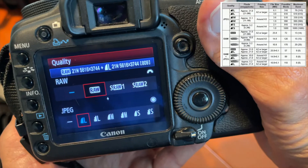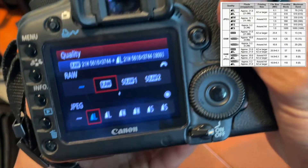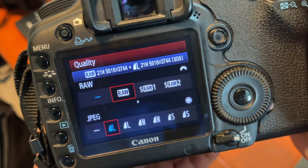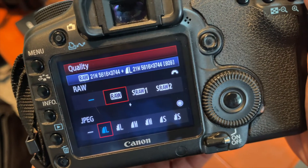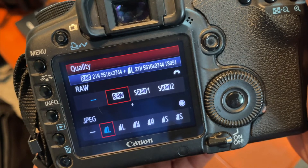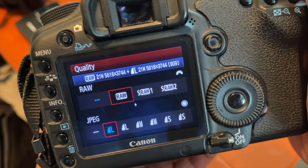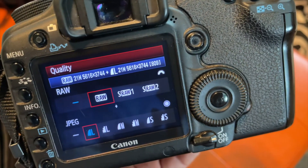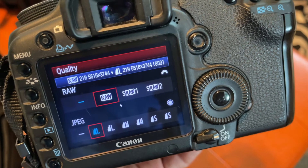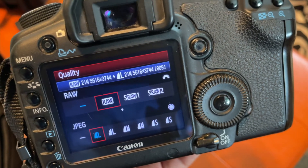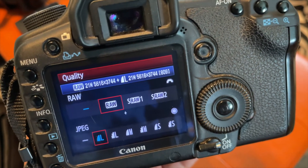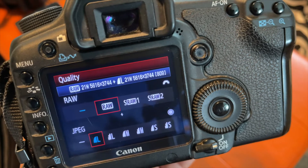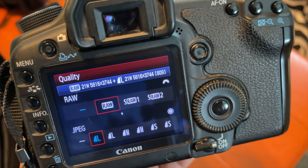Why would you even use those smaller RAW options? I would just stick with full RAW. Now we've got giant cards with 250 gigabytes. When this camera came out, people were buying 8 to 16 gigabyte cards and they were expensive — now they're cheap, so you can get them.